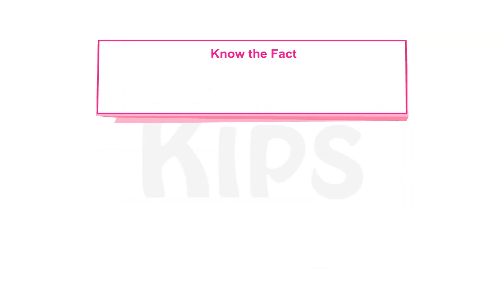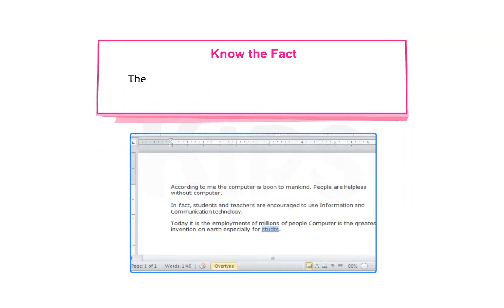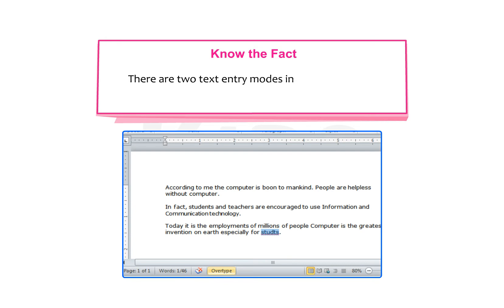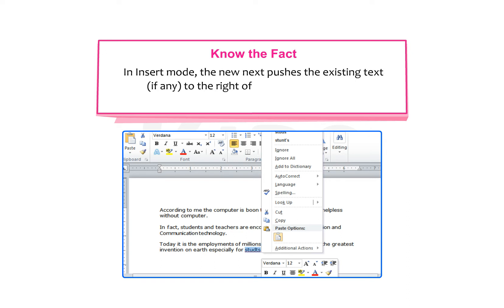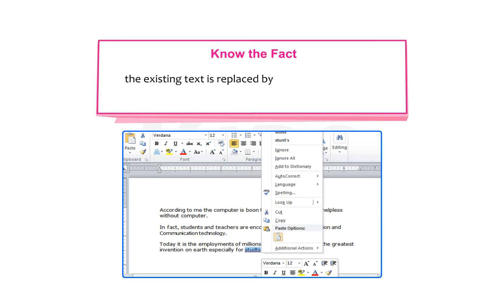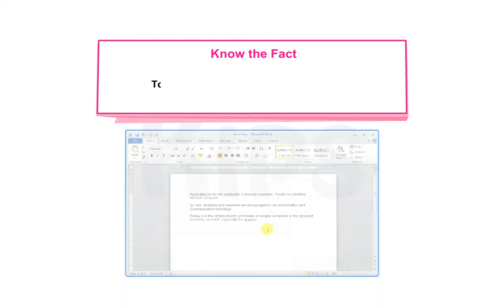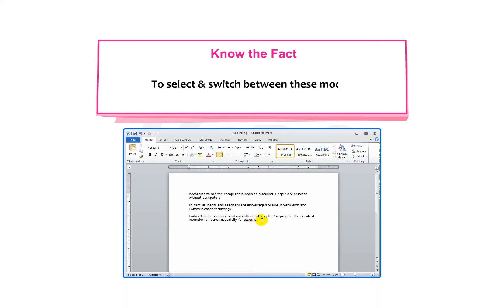Students, note that there are two text entry modes in Word: Insert mode and Overtype mode. In Insert mode, the new text pushes the existing text, if any, to the right of the cursor. Whereas in Overtype mode, the existing text is replaced by the newly added text character by character.